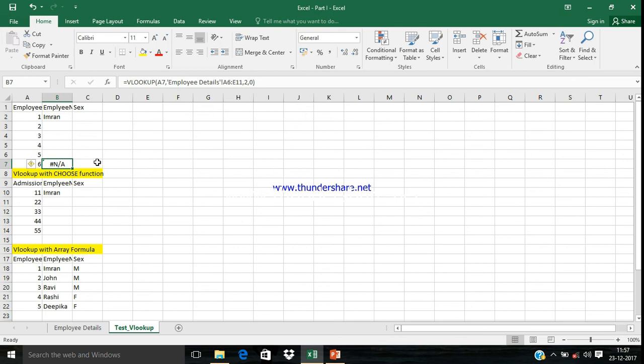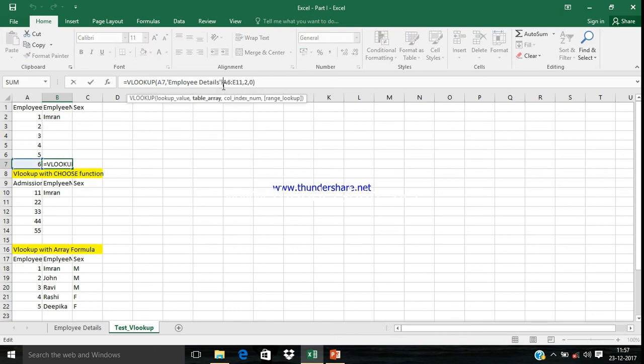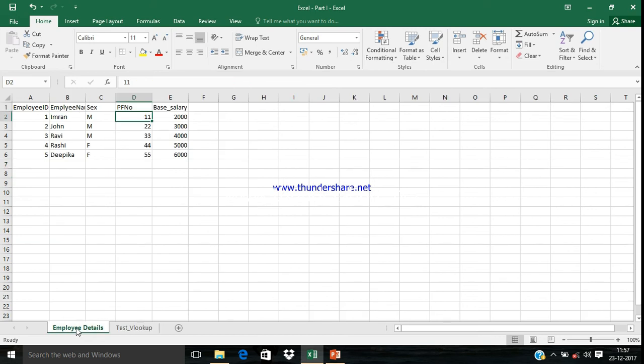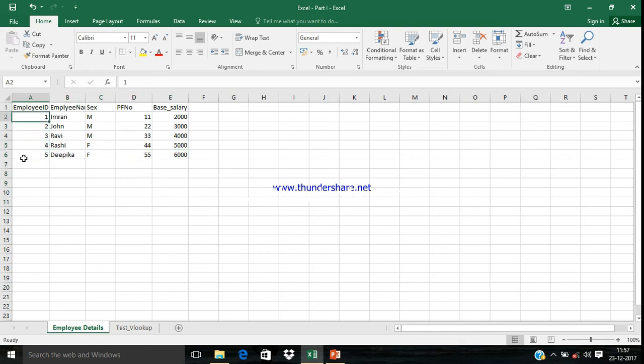Then what do we need to do if we're getting a hash N/A error? Before explaining this, let me show you what happens if we are not fixing the range. Now the range has been changed. It's moved from the node, from E6 to E11.